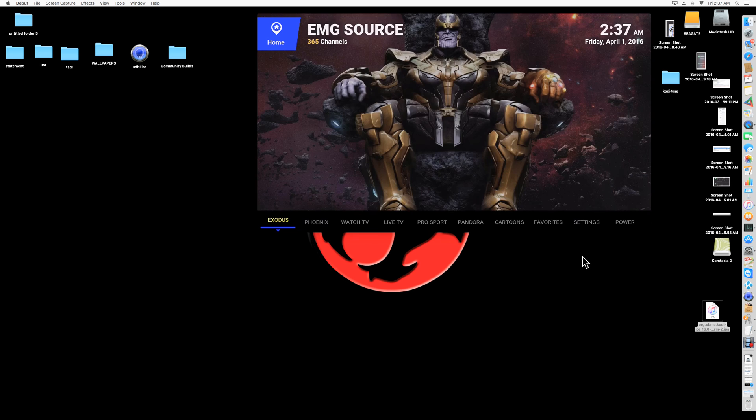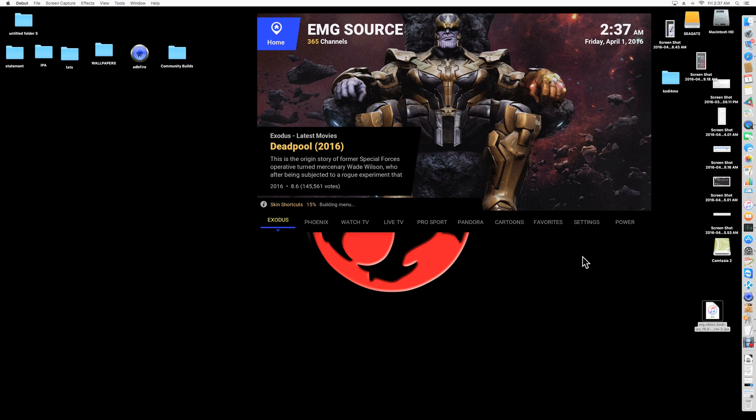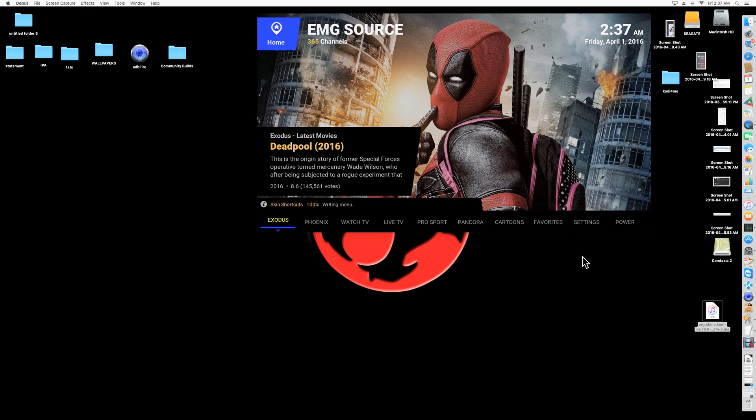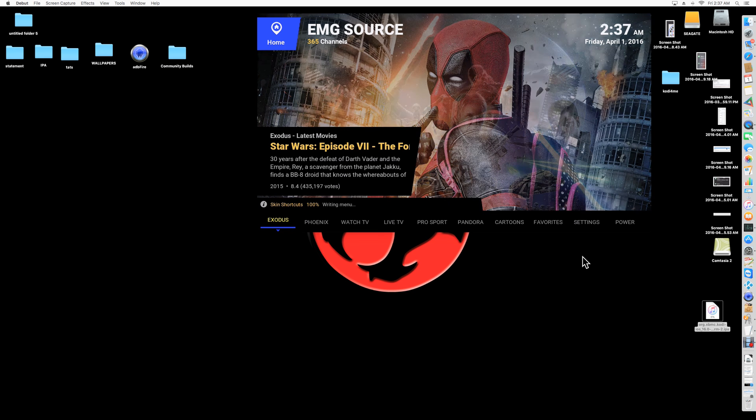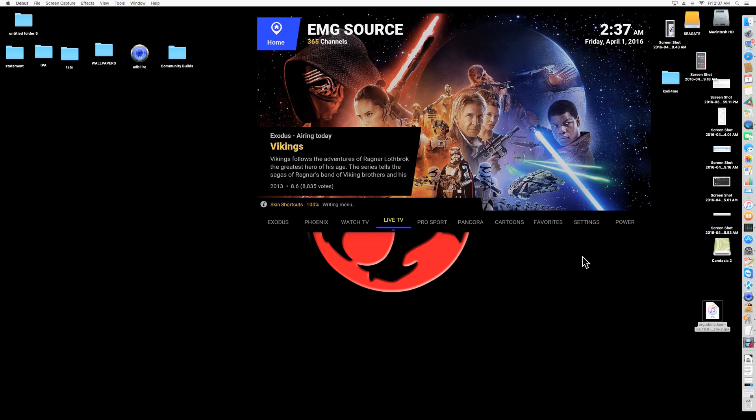Alright, so as you can see, now it's on the phone, right? So my build, like I said, works great on any, the Fire Stick, the Amazon box, computers, any Android box. It works great.